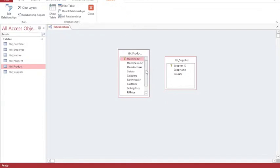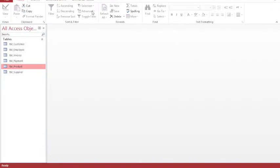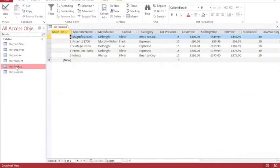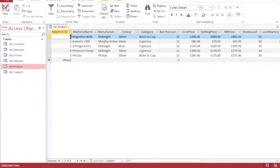Without a common field, you can't create a relationship. I'm going to close the relationship view and I'm going to open up my product table. So this is my product table in datasheet view. This is where I enter the information in. I'm going to switch to design view.